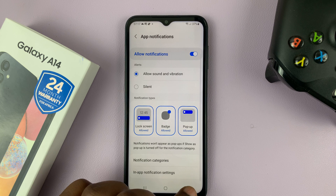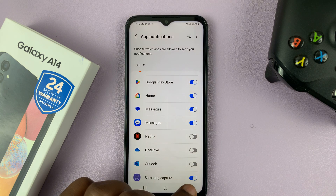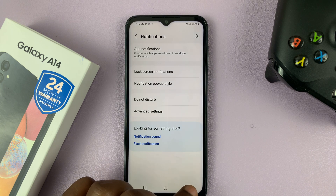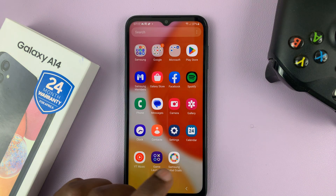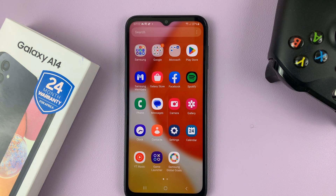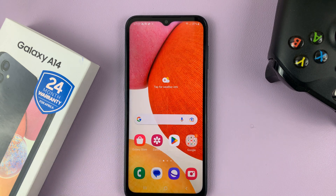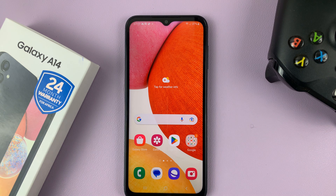And that's basically how to enable text message notifications on your Galaxy A14 in case you are not getting them. Thanks for watching. Leave your comments and questions down below, and good luck.